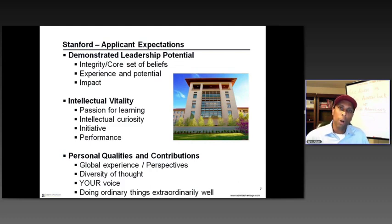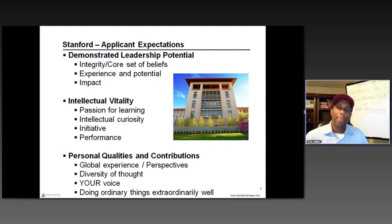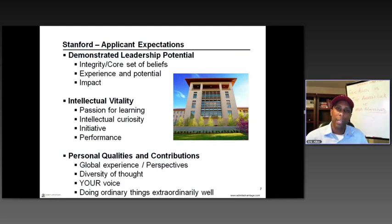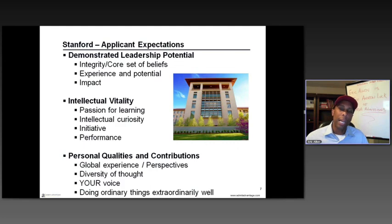Every person really counts at Stanford — they're building a class where each individual brings something different to the table. I love the mantra of doing ordinary things extraordinarily well. Regarding the application process: interviews are by invitation only, primarily conducted by alums in a blind format where they have your resume but not your full application. Recommenders are very important. When on campus, admissions reps talked a lot about the importance of recommendations — it's really one of the few areas where they gain a true third-party look at who you are.